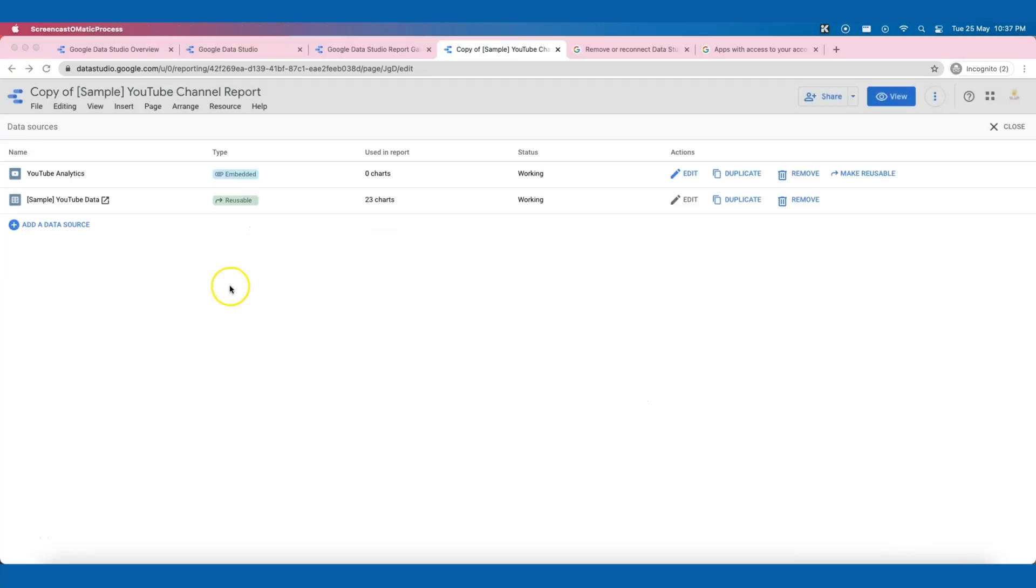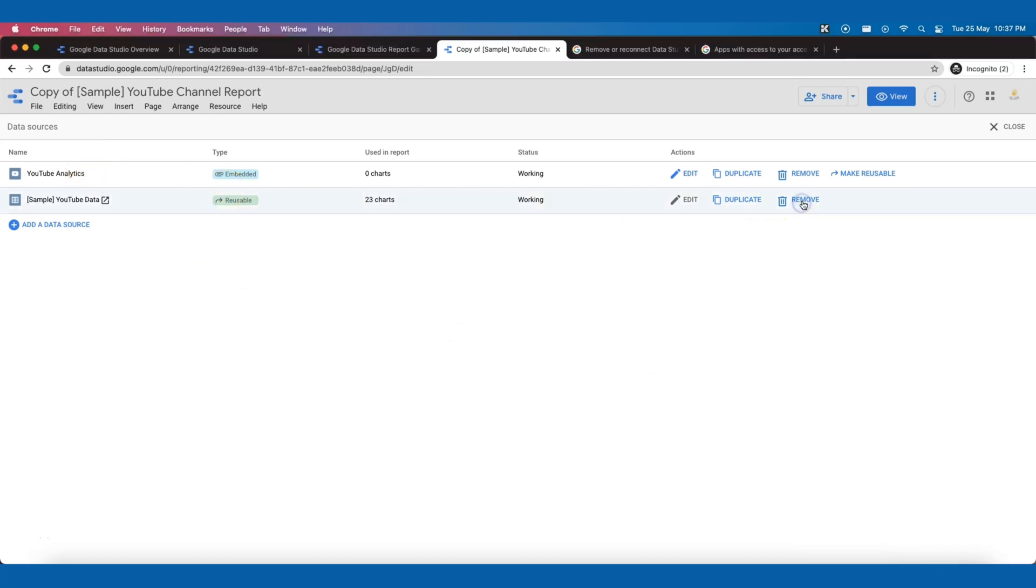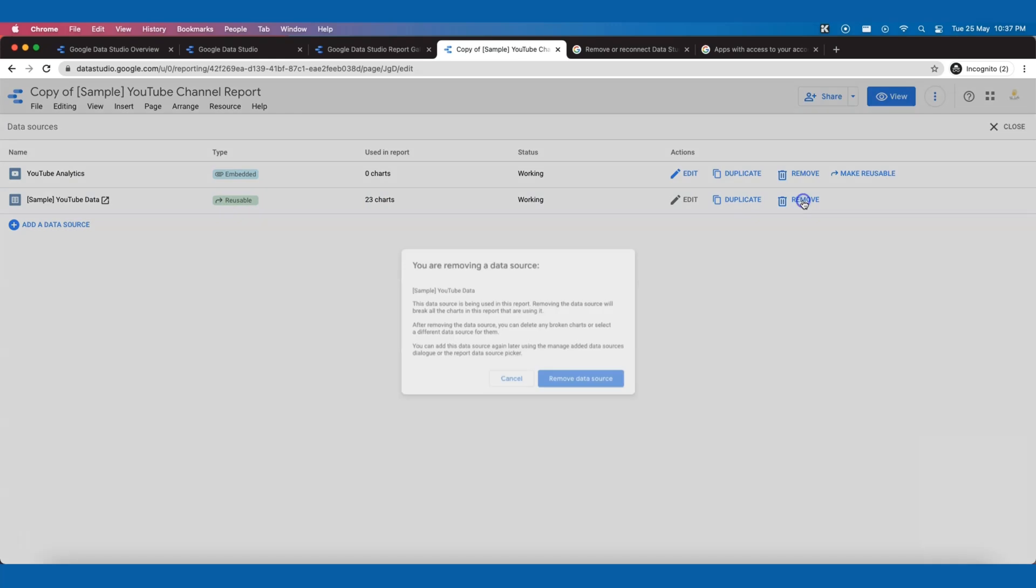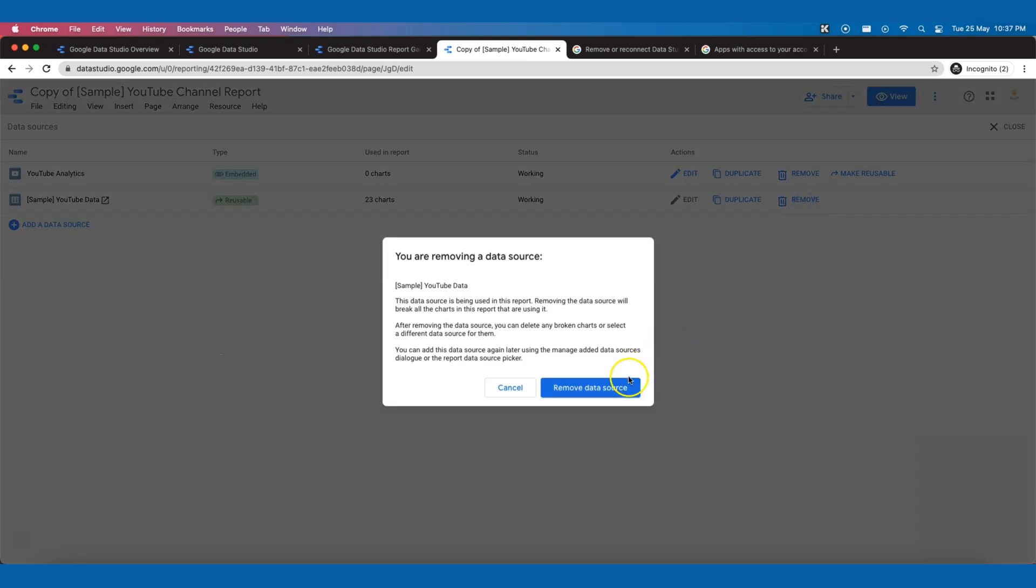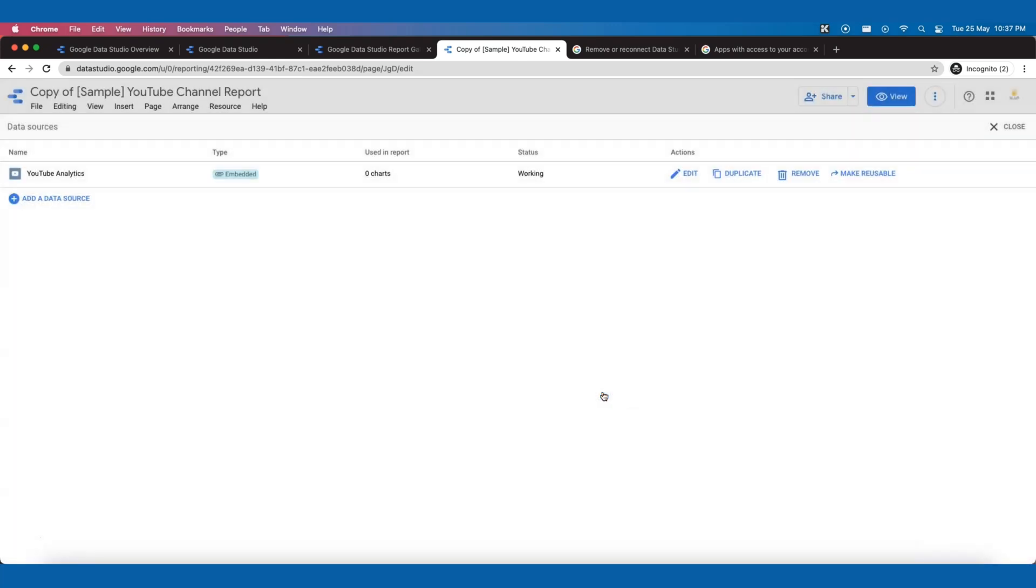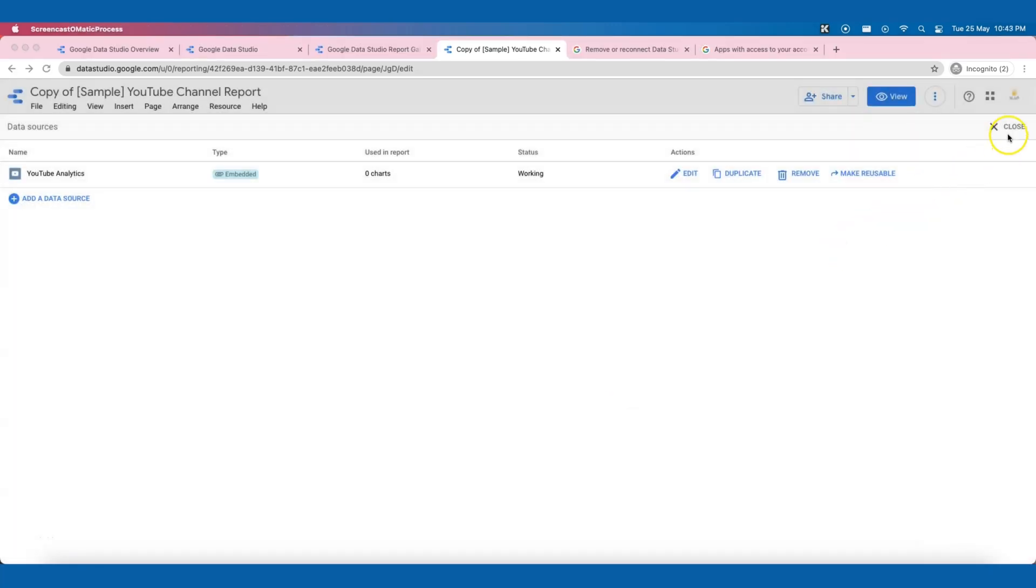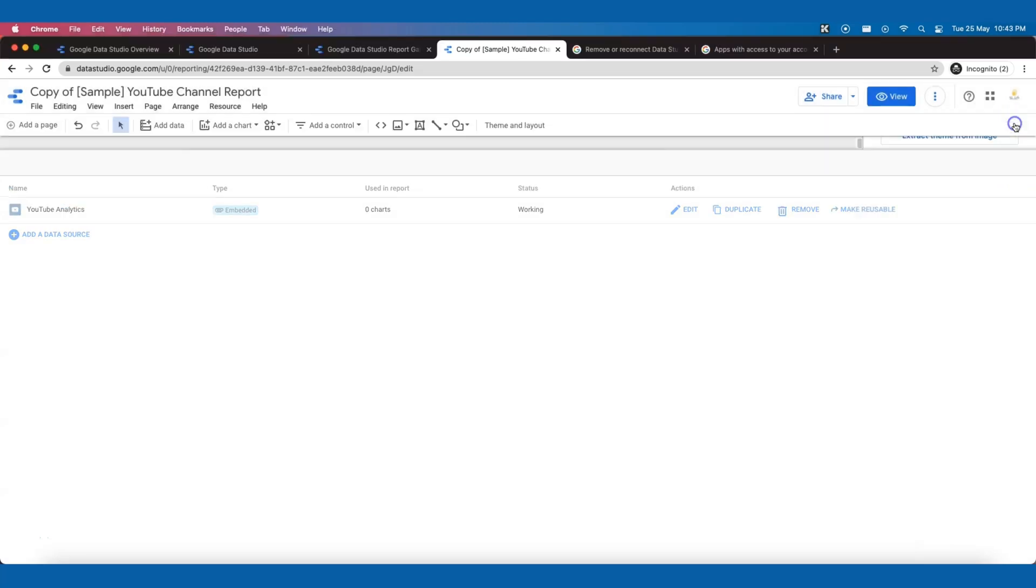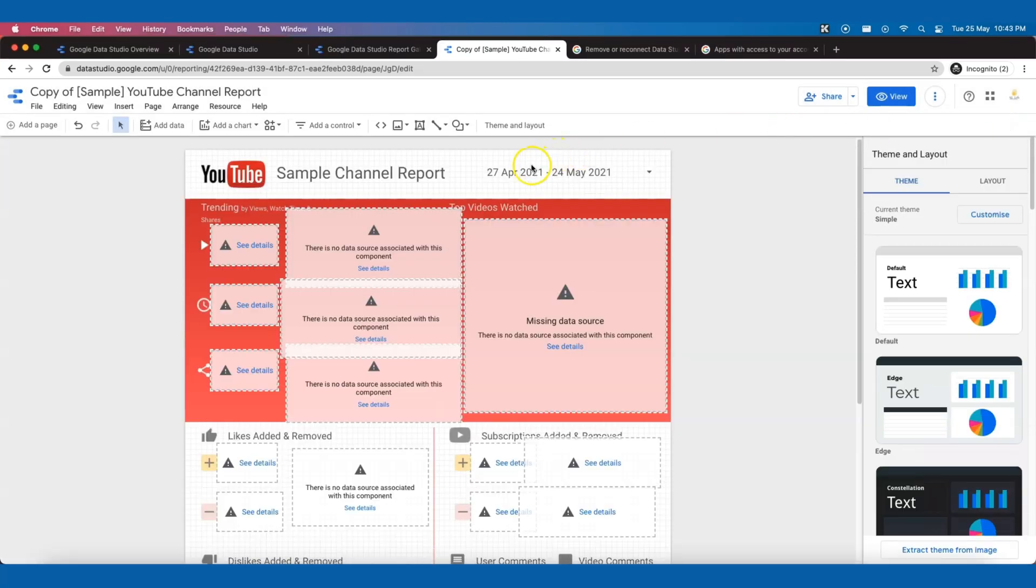Now that we have created a new data source, let's remove the old one as it will be quite confusing to look at two data sources with similar names. Close the window. Oh no.